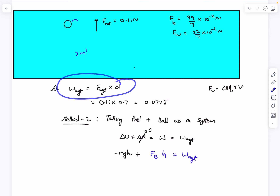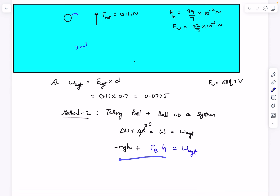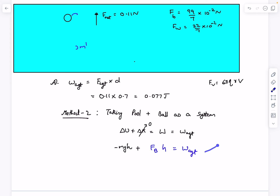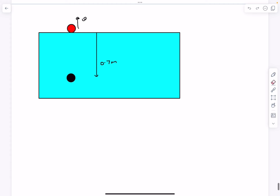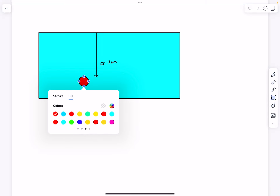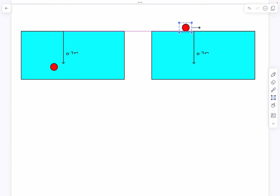For option B they say if we neglect viscous forces the speed v is 7 meters per second. Now the center of mass of the ball actually goes up by 0.7 plus the radius of the ball. The radius is 1.5 centimeters. Taking the pool plus ball as the system, energy is conserved with no external agent doing work. So delta U plus delta K equals zero. The change in potential energy of the ball is mg times (h plus r), and we neglect the tiny surface-level descent of the fluid.